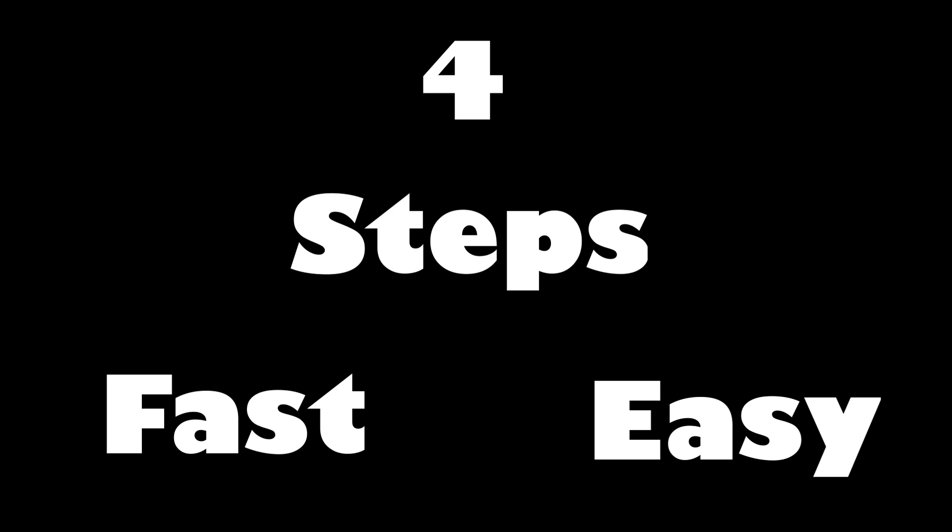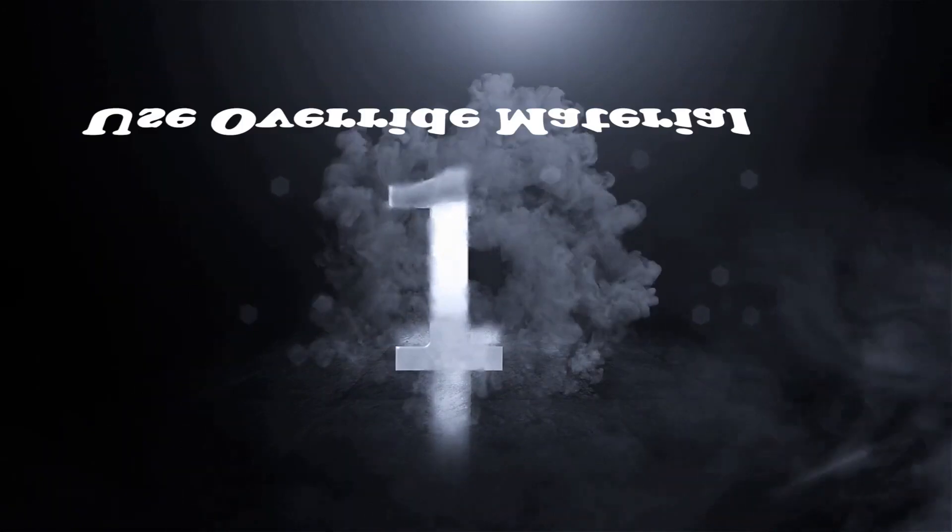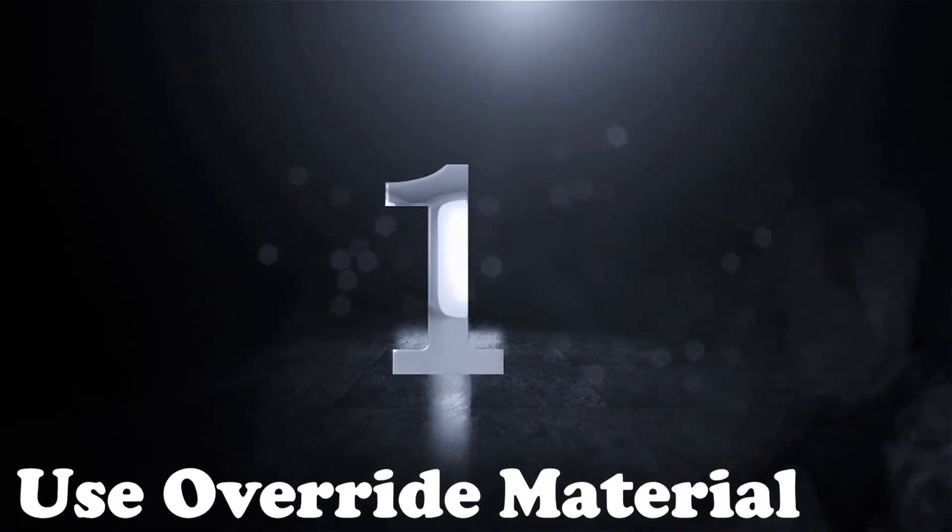Today I'm going to share with you four steps to guide you through a fast and easy interior scene rendering process. So let's jump right in. Step one: use of right material.